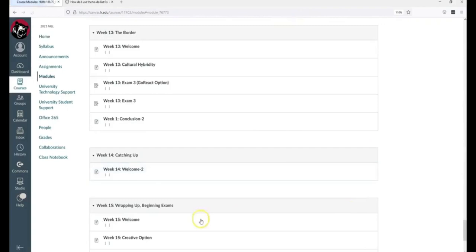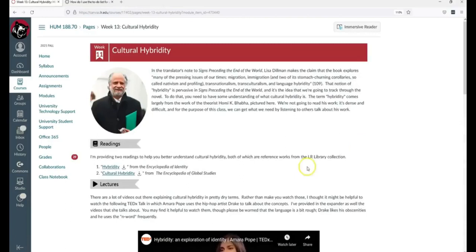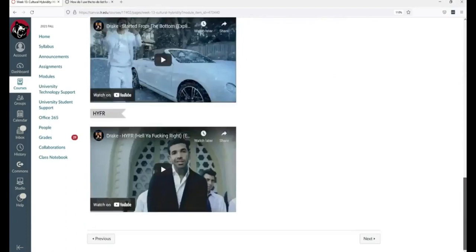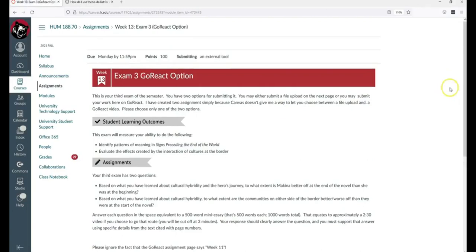She opens the module, reads the welcome page, understands the readings that need to be done, what the assignments are, clicks next, reads about cultural hybridity, two articles, watches a lecture, looks at some examples from Drake that are referenced in the TED talk, and then clicks next and gets to the exam.